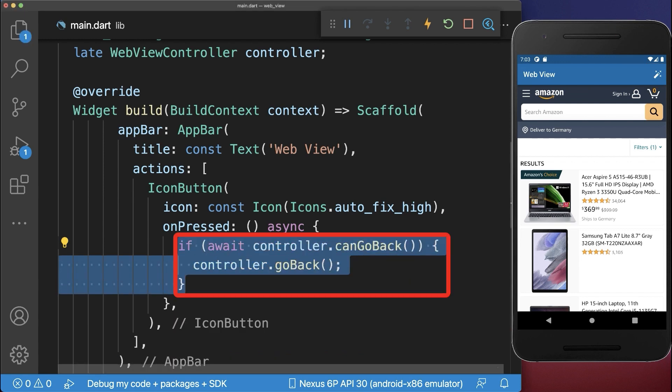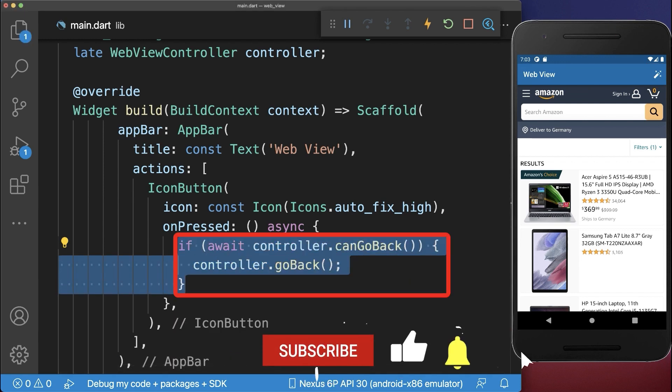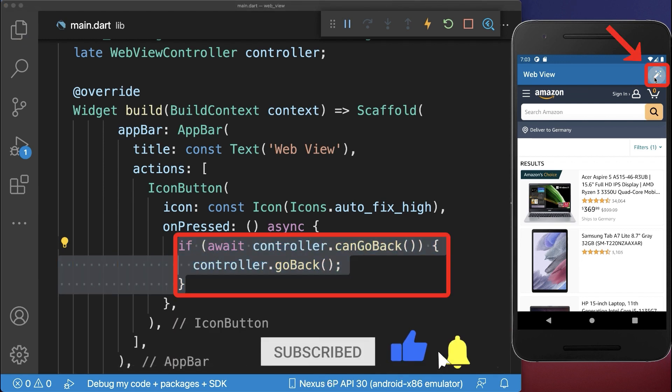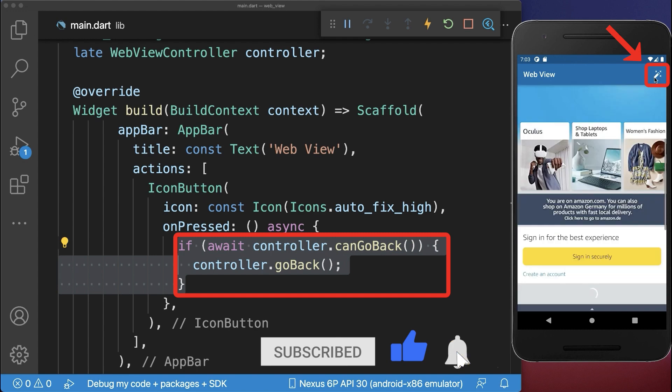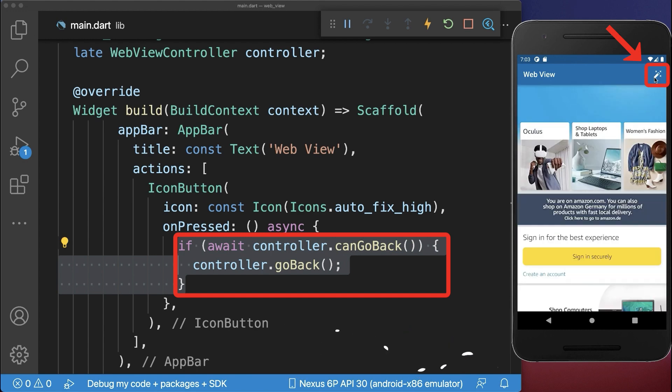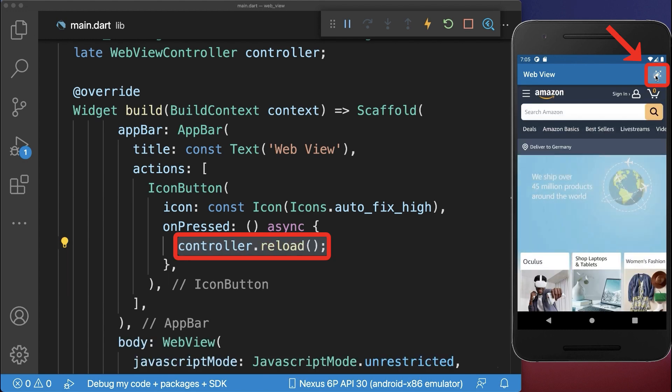Next you could go back to the previous website. With this, if we click on this button, we navigate back to the previous website. And finally, you could reload the website using the WebView controller.